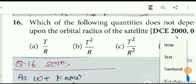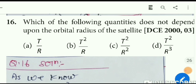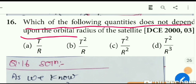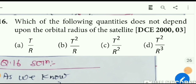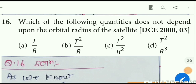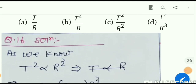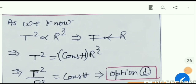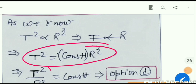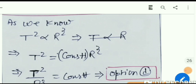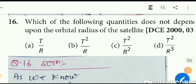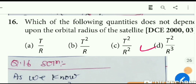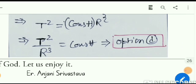Question number 16 asks: which of the following quantities does not depend upon the orbital radius of a satellite? We know that T² is directly proportional to r³, so T²/r³ is constant — it doesn't change with orbital radius. Therefore the correct answer is option D.